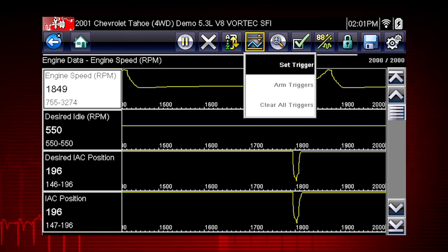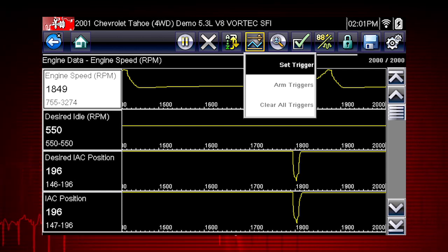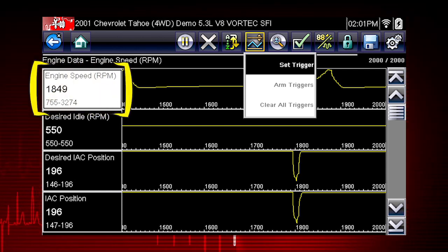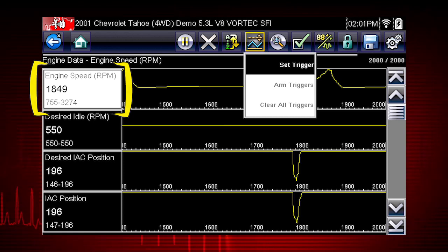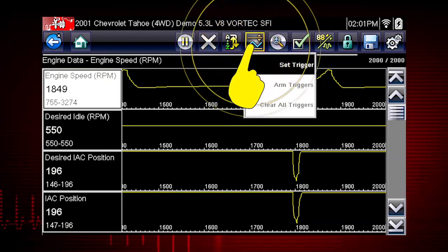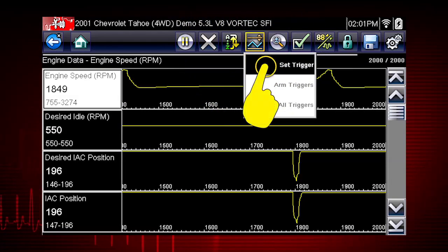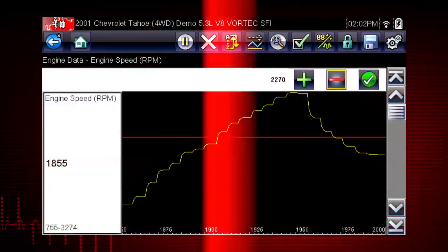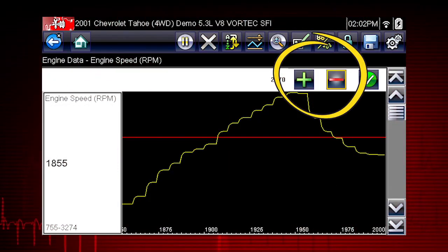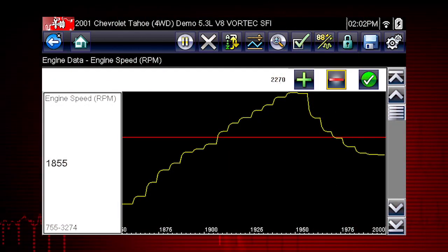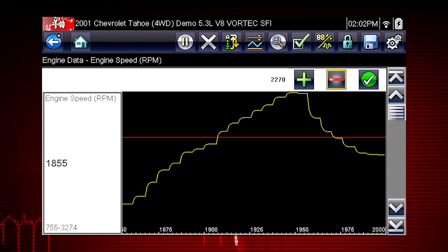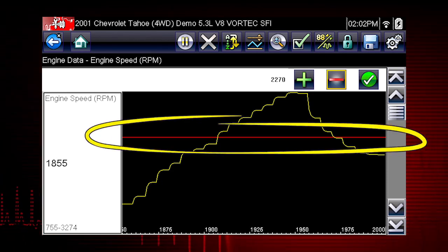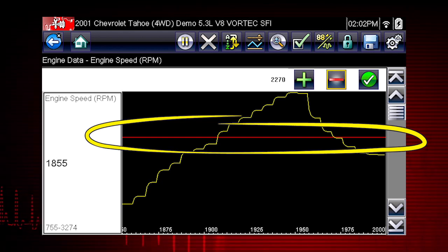This is similar to an OBD2 freeze frame. To set a trigger, select the data parameter you want to use, then tap the trigger button and select Set Trigger from the drop-down menu. Tap the plus and minus buttons on the toolbar or use the up and down arrow buttons to position the upper trigger line to the desired level.